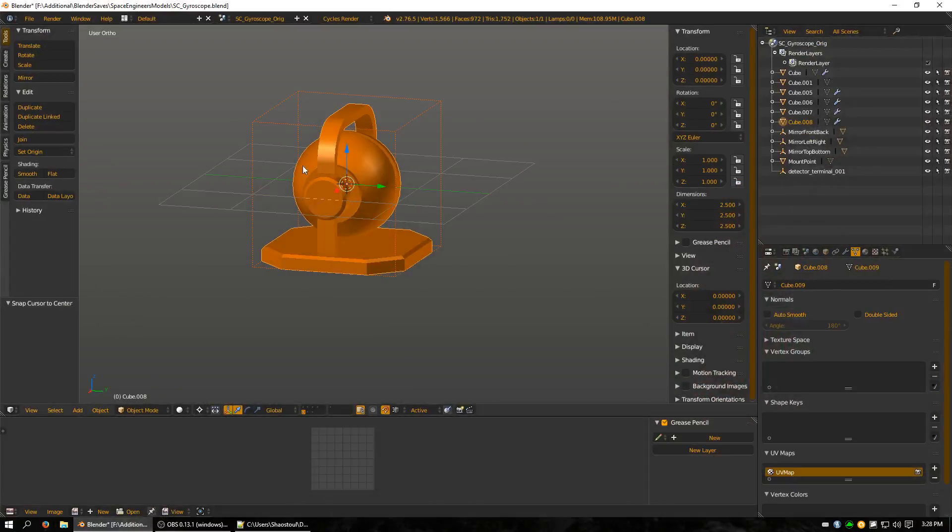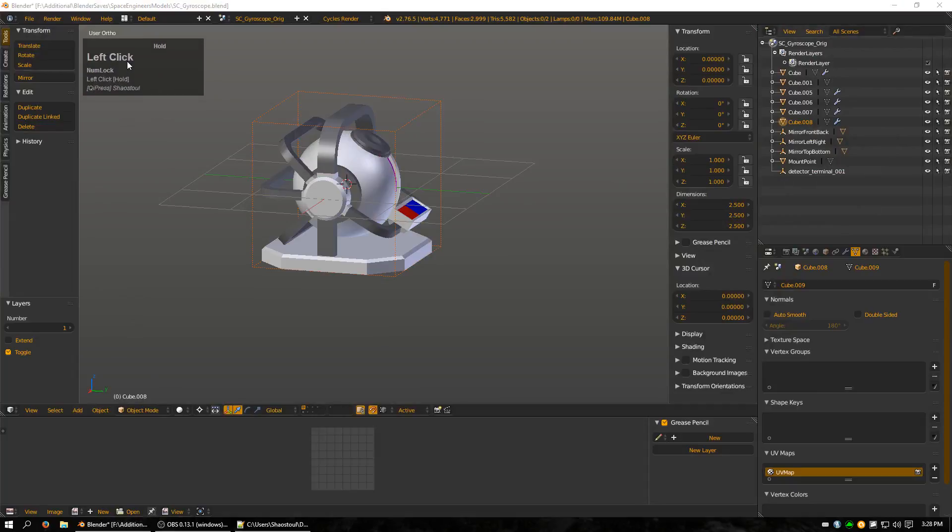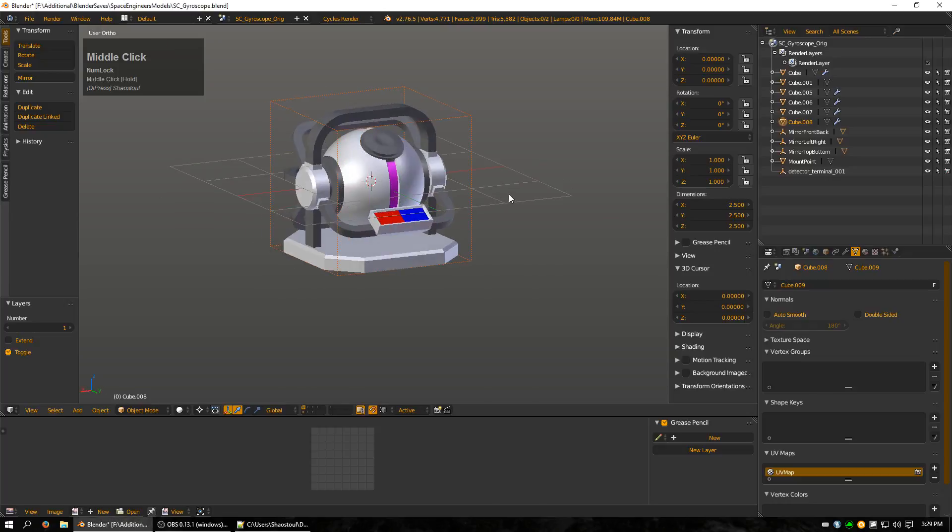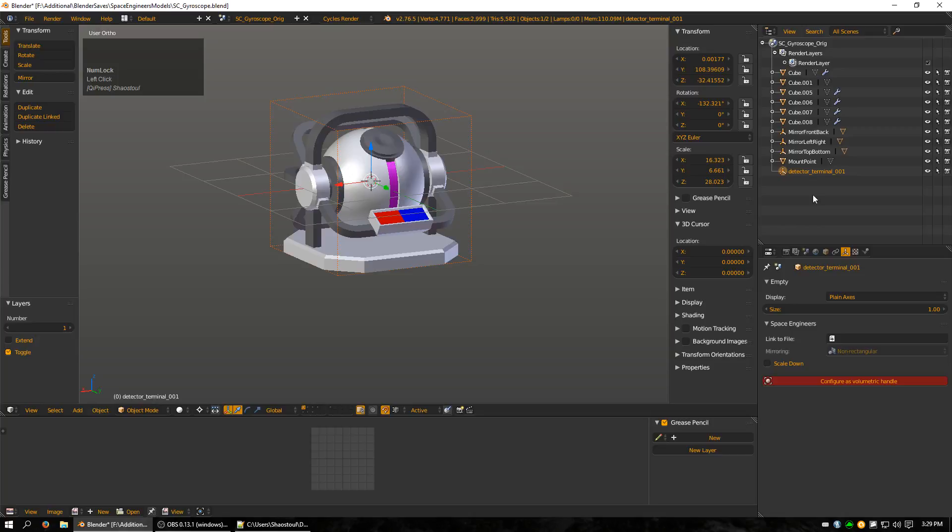For this specific block, going to layer 1 now, I have one empty that I need to take care of. If you remember from one of the previous videos, I deleted the gyroscope and that left this detector terminal 001 on my list of stuff here. Now, this is what I need to actually have that yellow panel that you can click on in game to access the block.